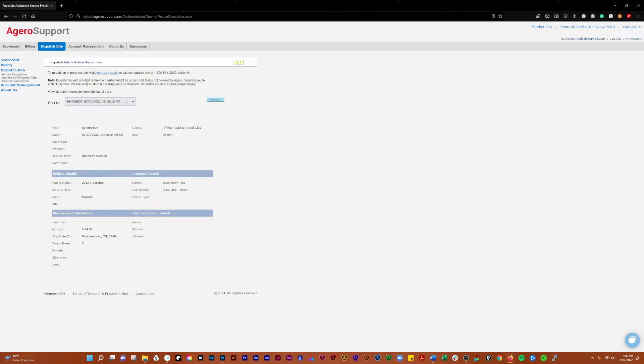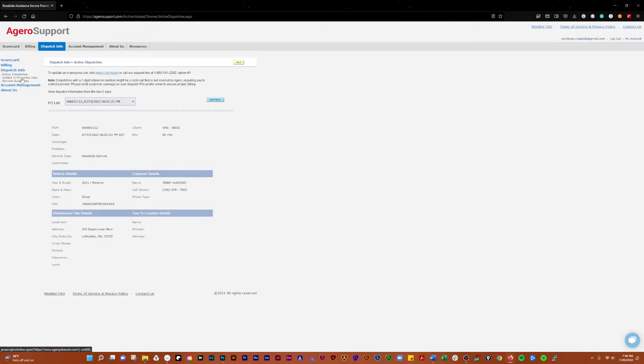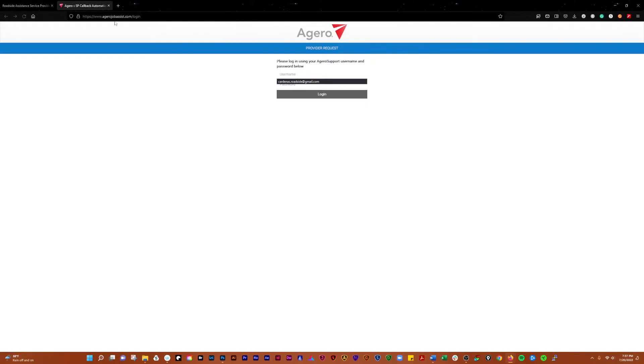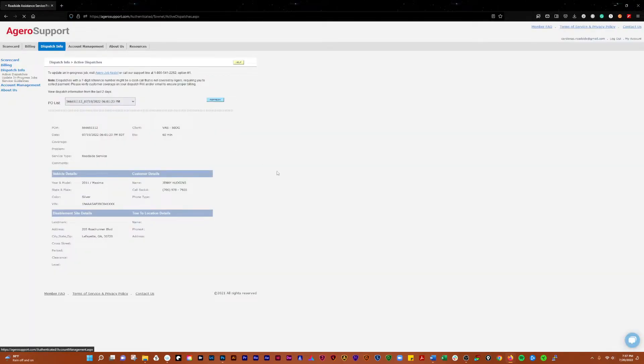You can see information for this one here. You can update in progress jobs, that's just going to take you over here where you log in with your username and password. And then you have service guidelines.